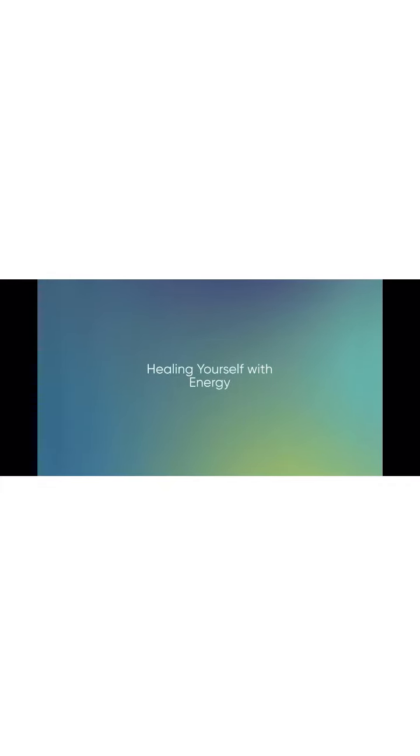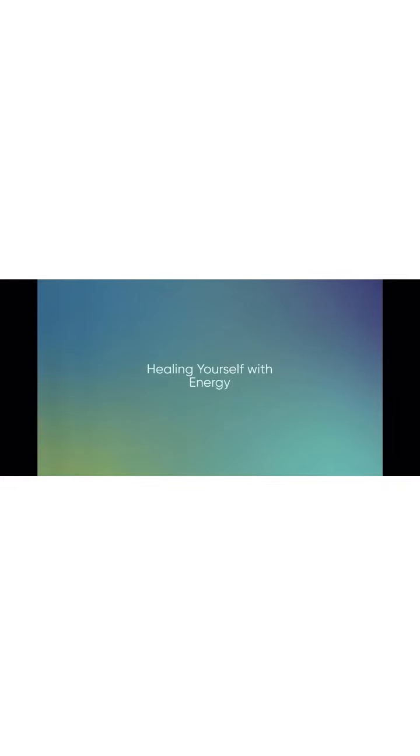When you're full, feel the extra energy picking up any foreign energy which is ready to release and carrying it out of your body. Breathe.